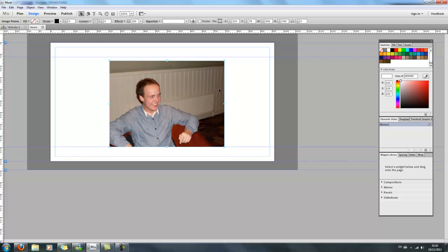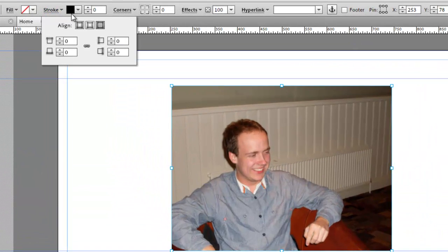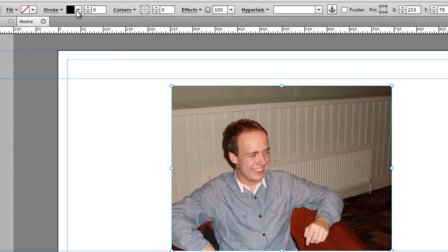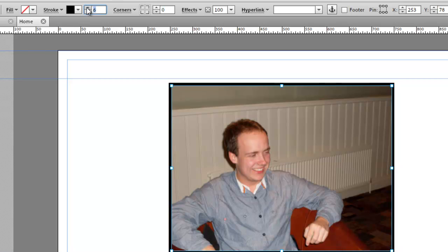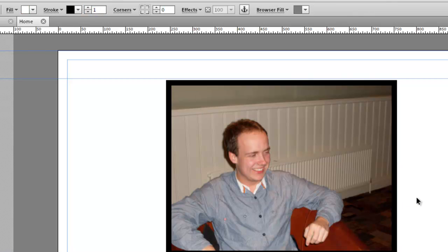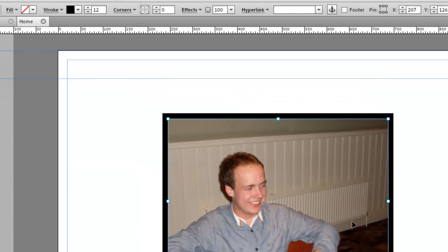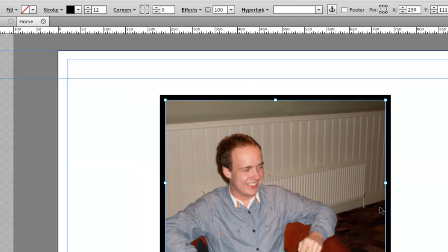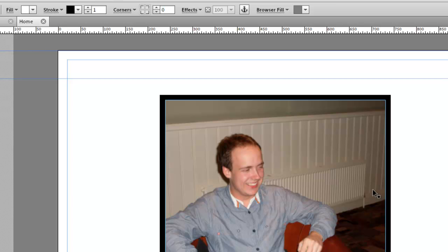Now click on your image and then go to stroke. At the moment there's actually no stroke on it. If I just put it up to 1 and keep doing that, you can see this black lining that aligns my image. Let's just say I want a stroke like that.